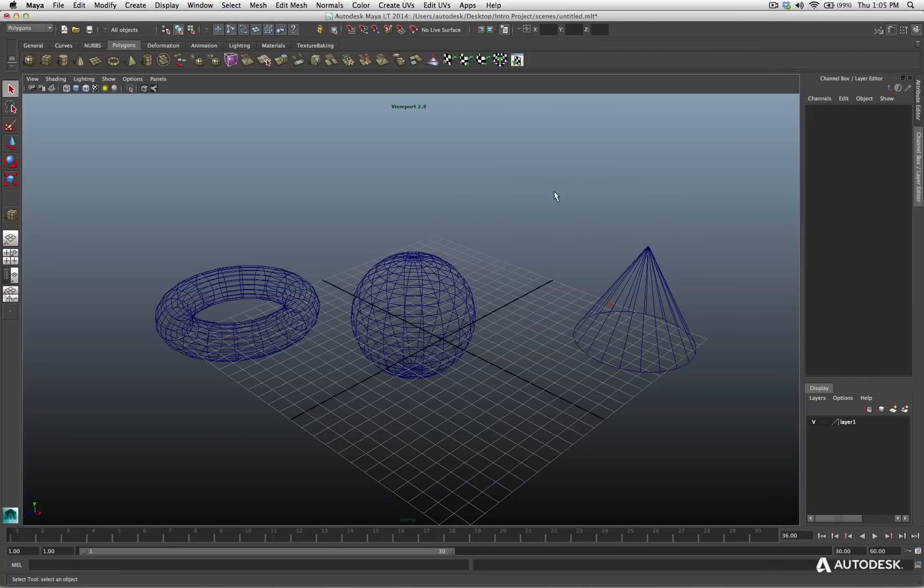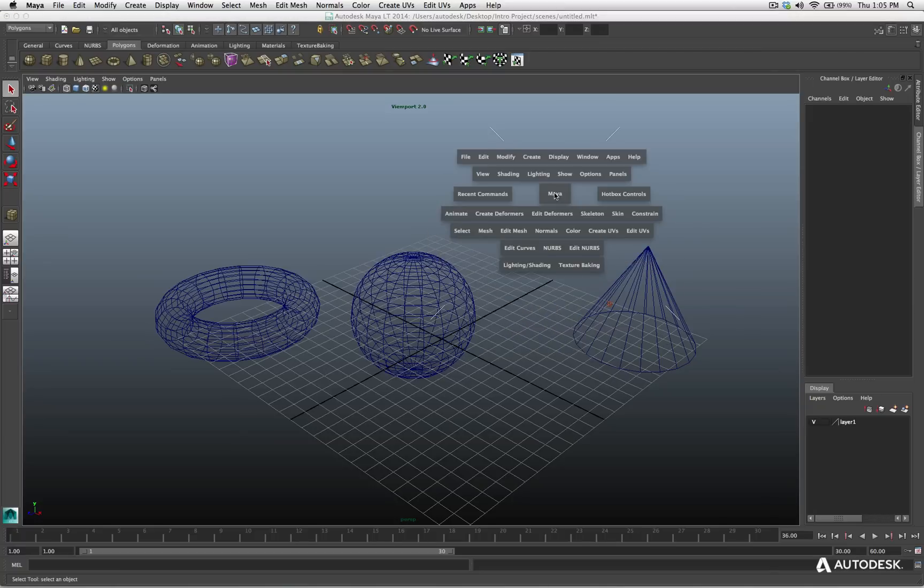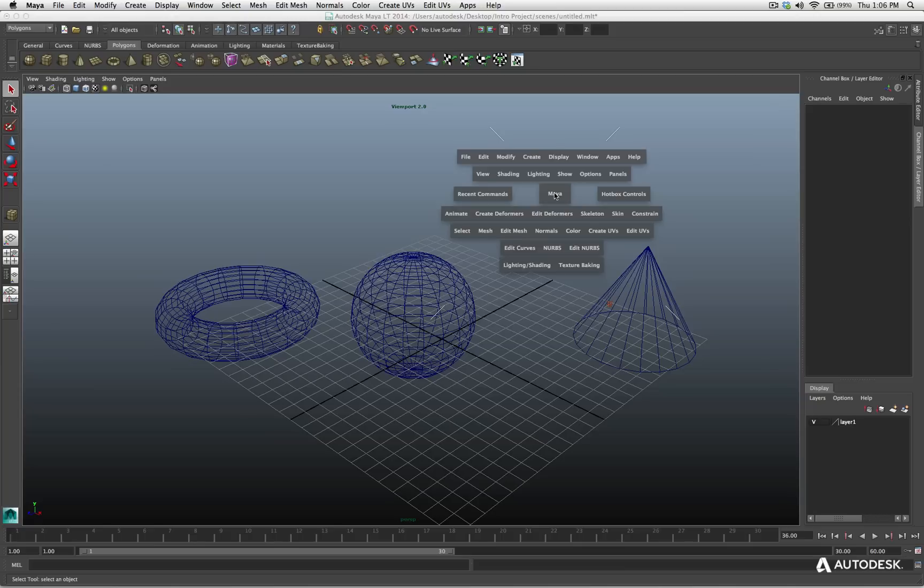But now we'll take this even further. The hotbox lets us access all of the menu options from our UI, but we can use something called marking menus.